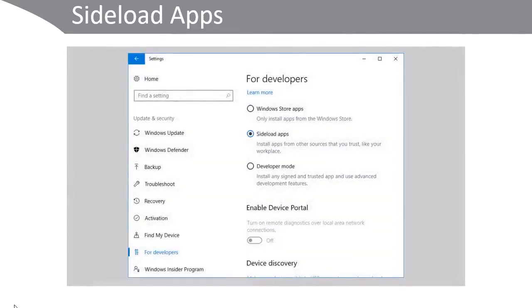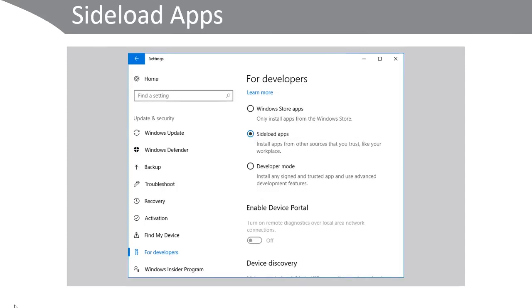To sideload an app, enter settings, then choose update and security, and then on the for developers tab shown here, select the sideload apps.